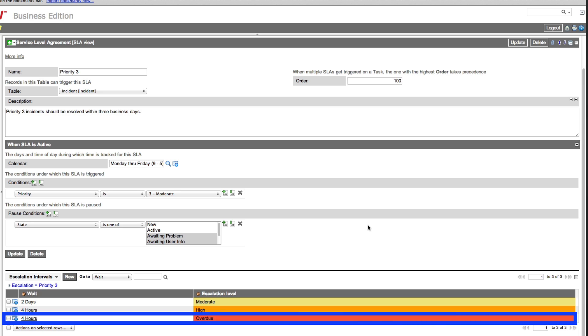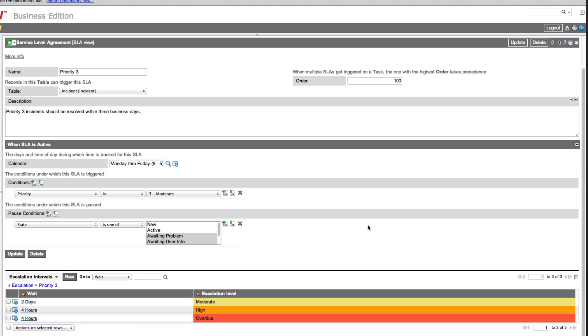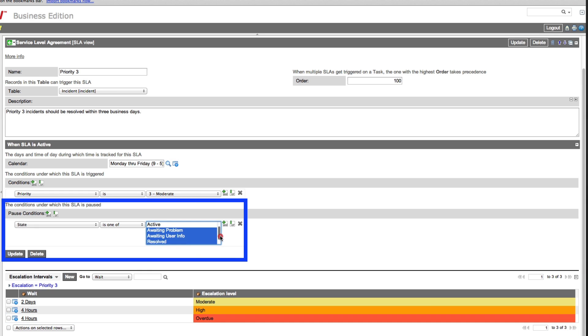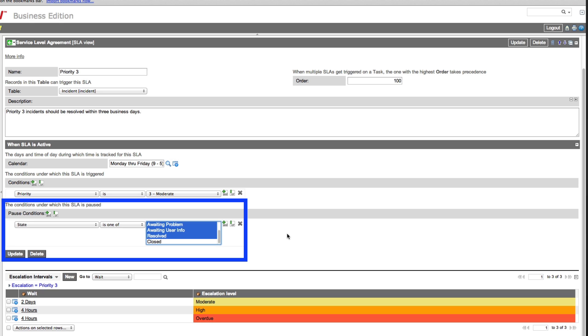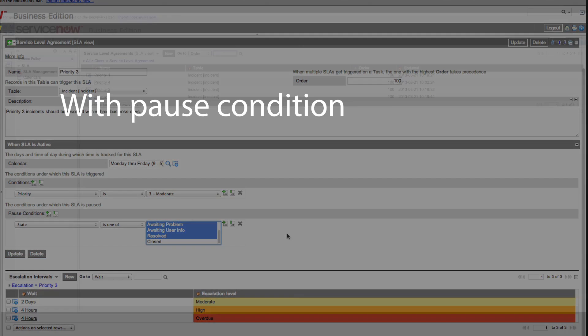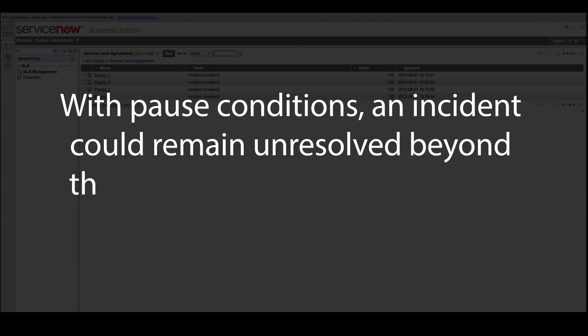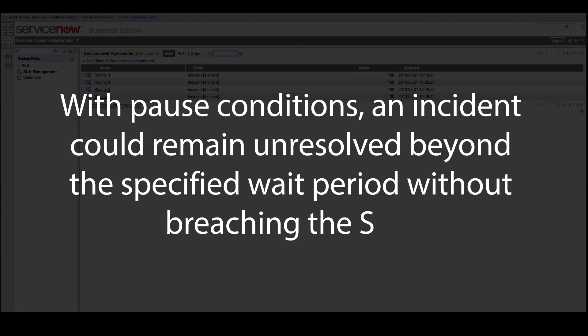But sometimes circumstances prevent the support team from working on the incident, and that's where the pause conditions come in. The pause conditions for this SLA are based on the incident state. The clock pauses if the incident is waiting for a problem to be resolved, or a user to provide information, or if the incident has been resolved. So depending on conditions, a Priority 3 incident could take longer than three days to be resolved without breaching the SLA.